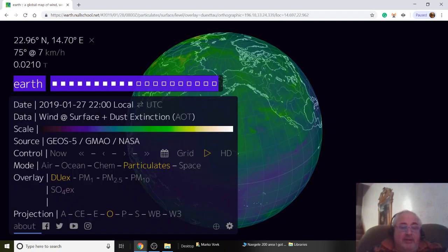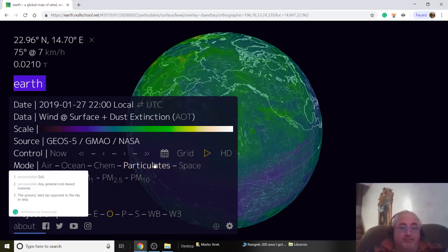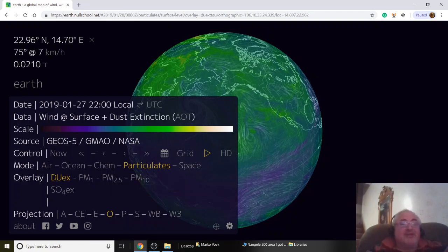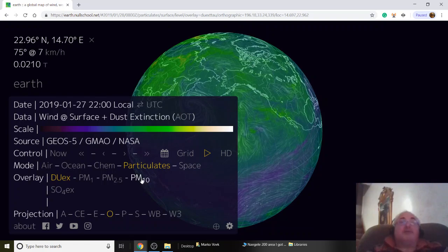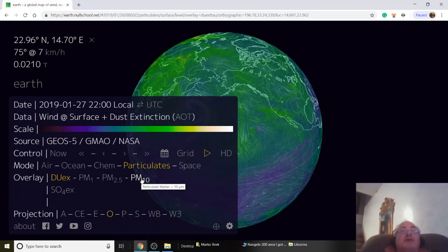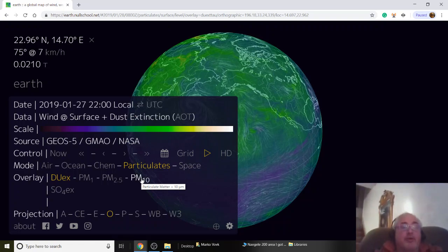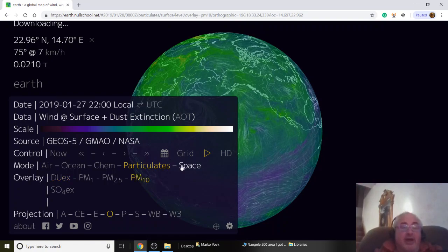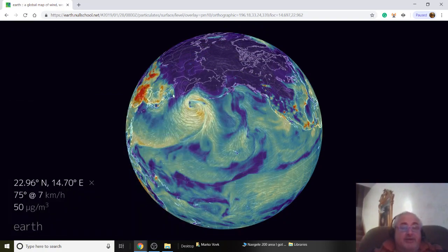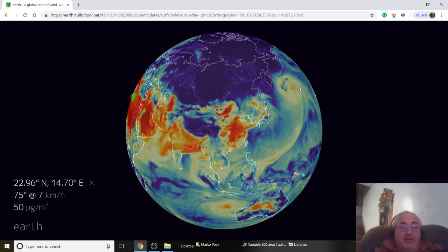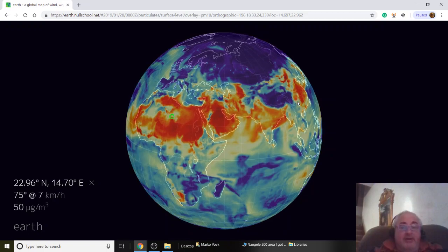Now let's look at particles — P1, P2.5, and P10. These are microns. P10s are big — that could be soot, things that fall out of the sky. If there are fires, soot falls down; it could be pollen, things that settle out pretty quickly and get stuck in your nostrils but don't get down into your lungs. Look at Europe — very dirty.